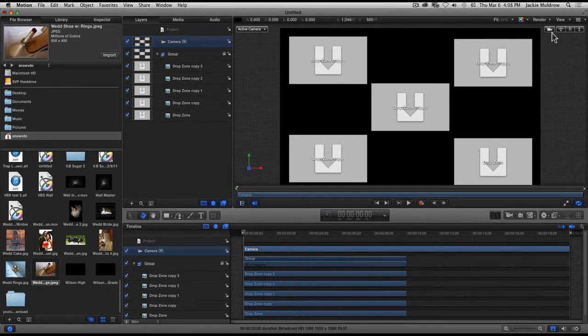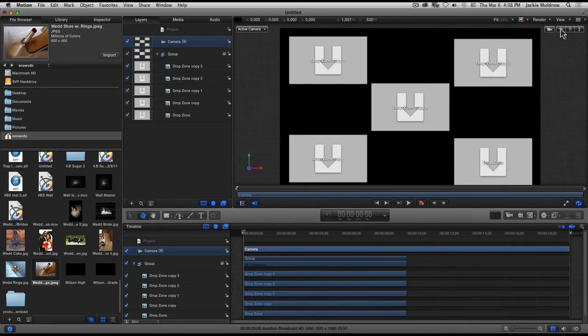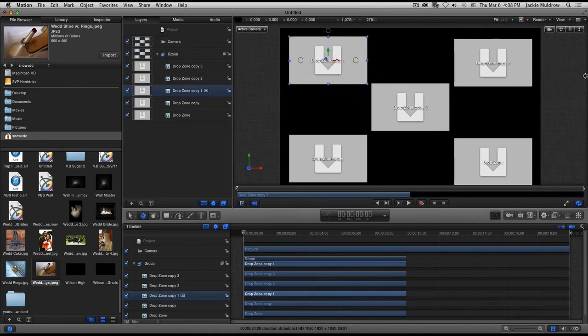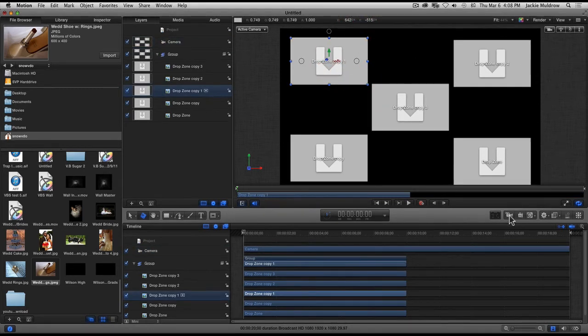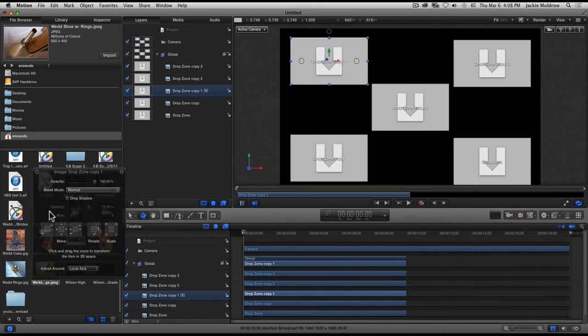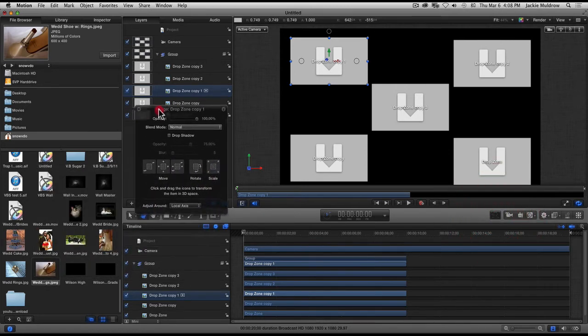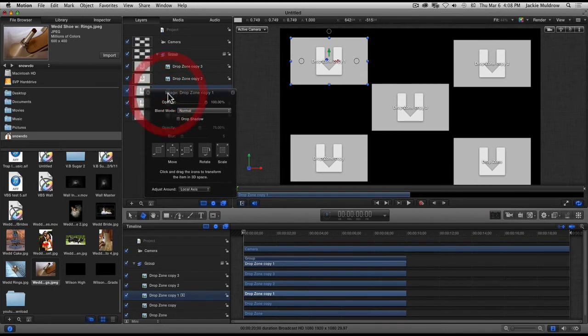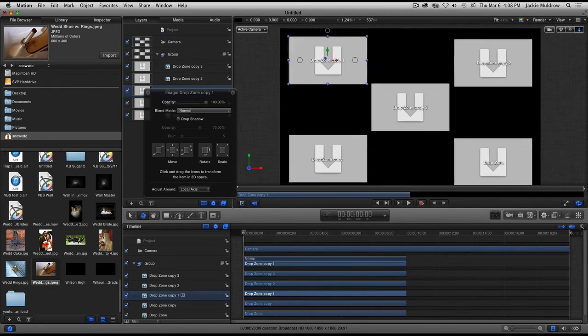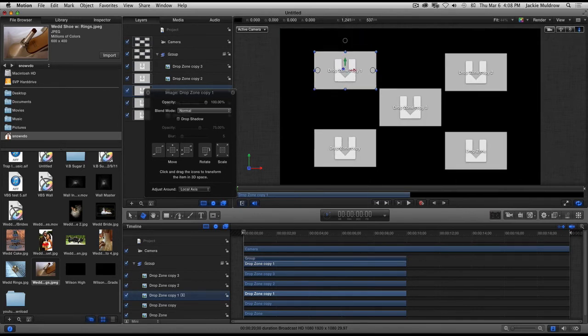Instead of controlling the camera by itself, I want to control each individual picture. I'm gonna click on this one picture here, go to my HUD, and now my HUD operates each individual picture individually. Remember, the camera operates everything together.